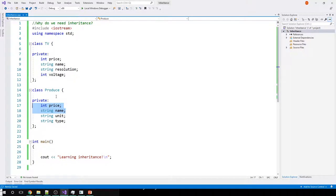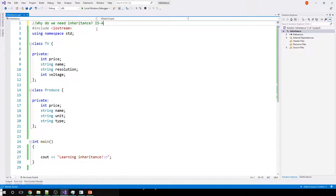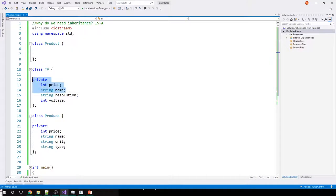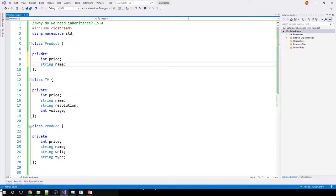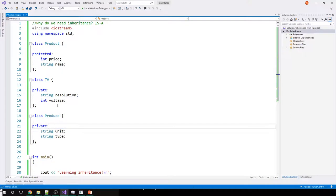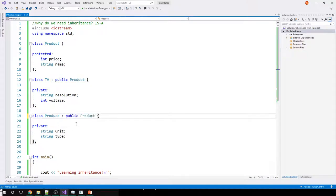Can I make a family of classes? Both TV and Produce are a product. If I do an is-a test: TV is a product, Produce is a product — it passes. So I can create one base class called Product and move price and name there. I don't want to duplicate them, and this time they can be protected so within the family I can access them. I remove price and name from both TV and Produce. By inheriting publicly from Product, I will have all those member variables become mine — I have the is-a relationship.